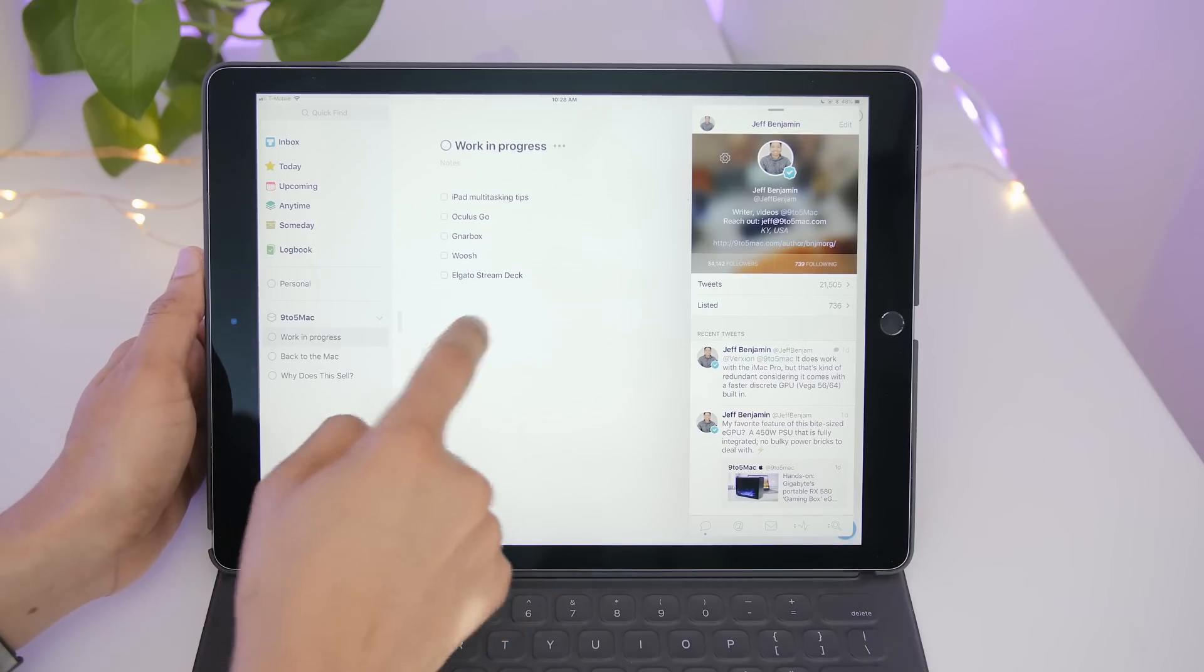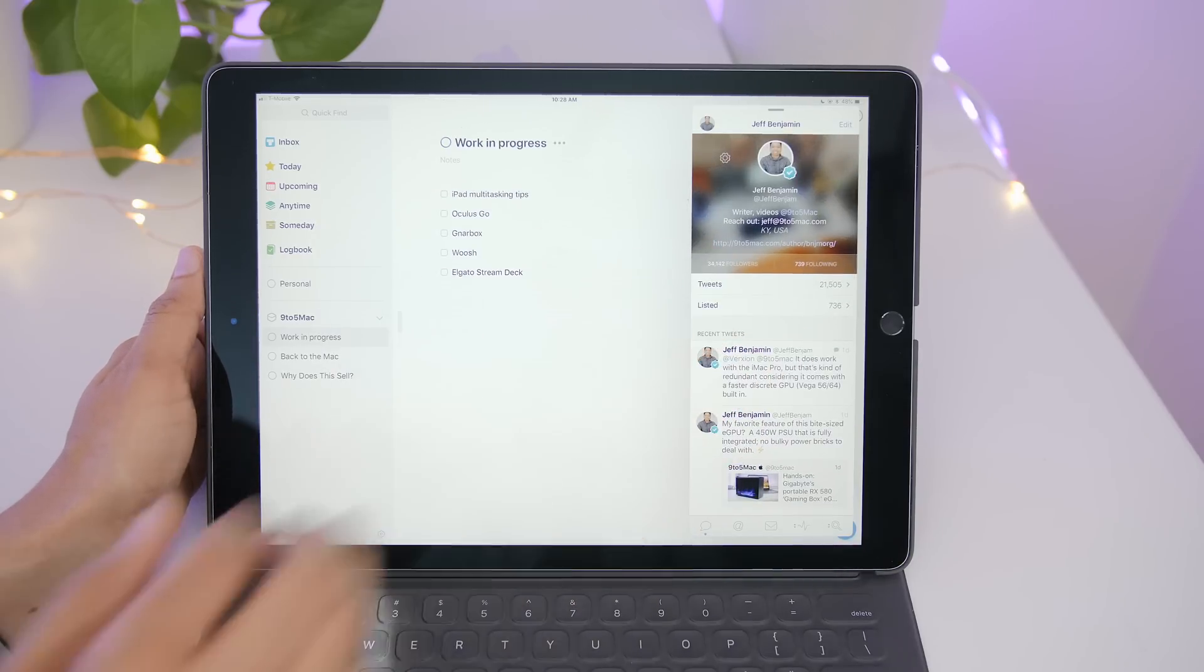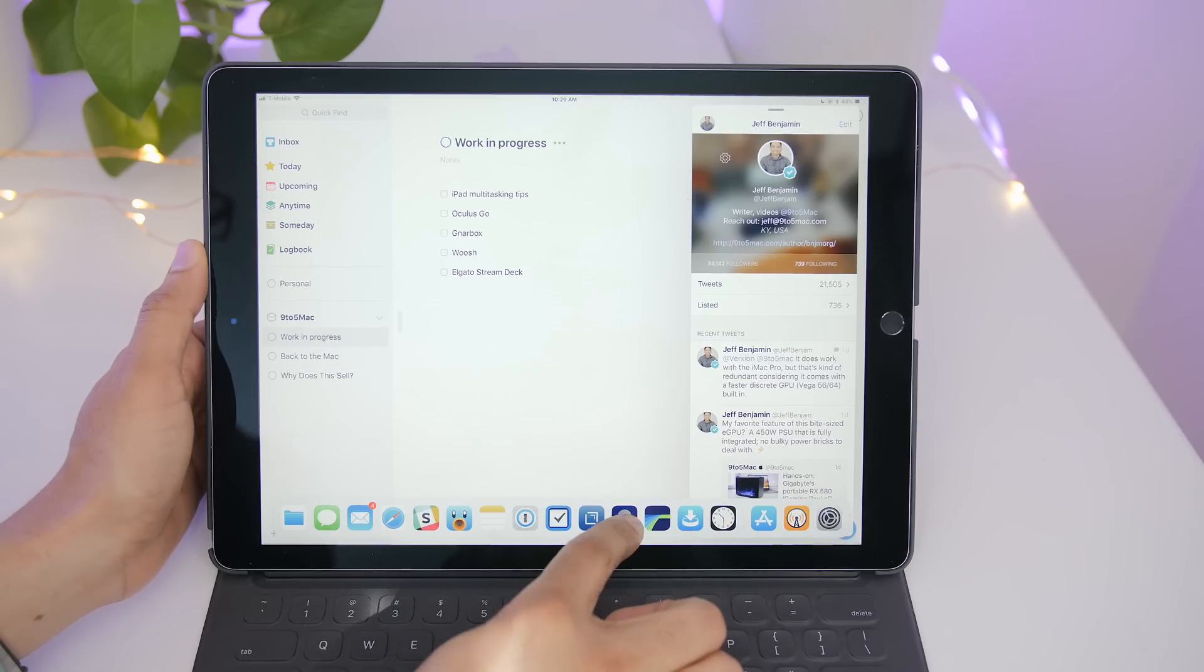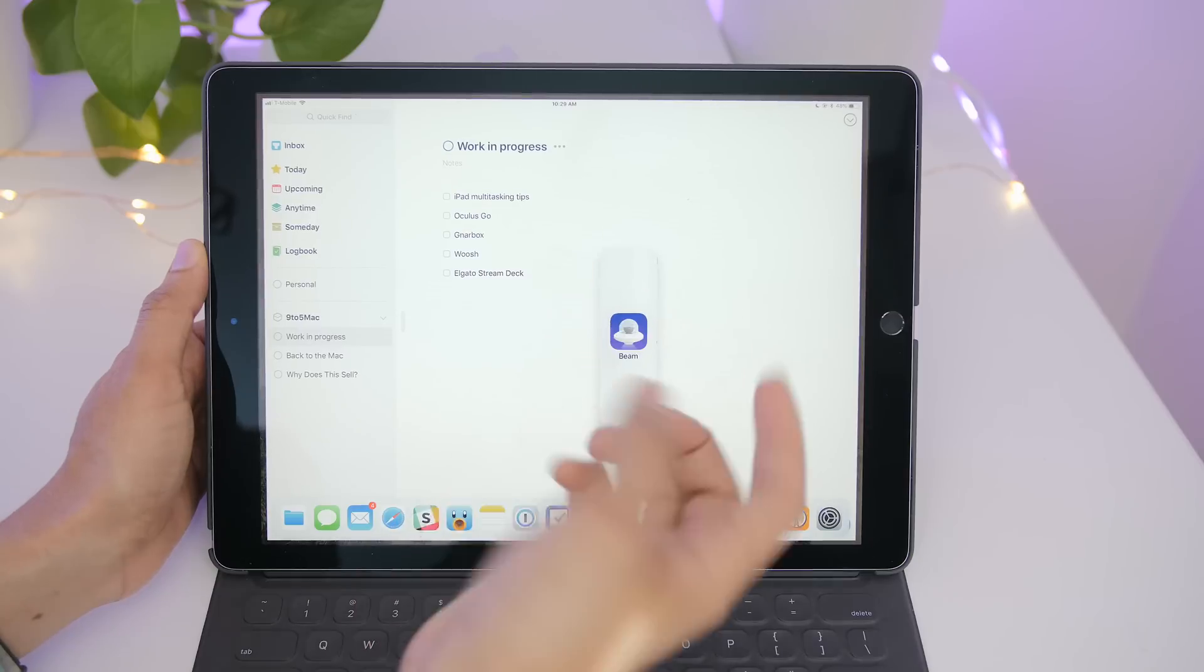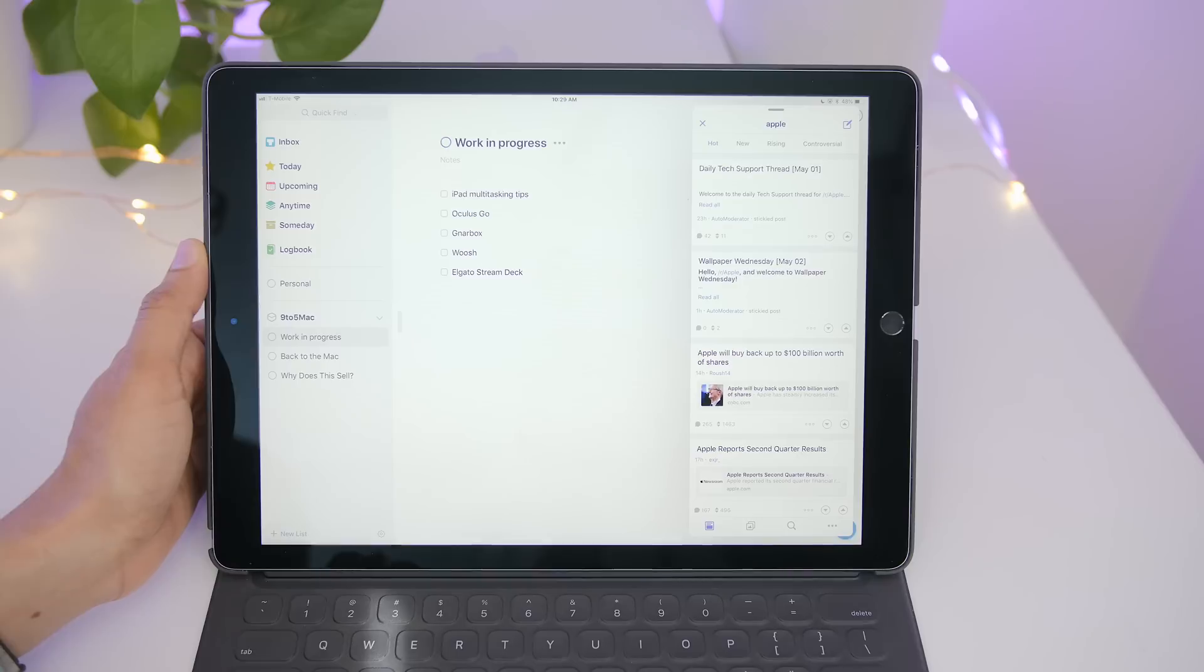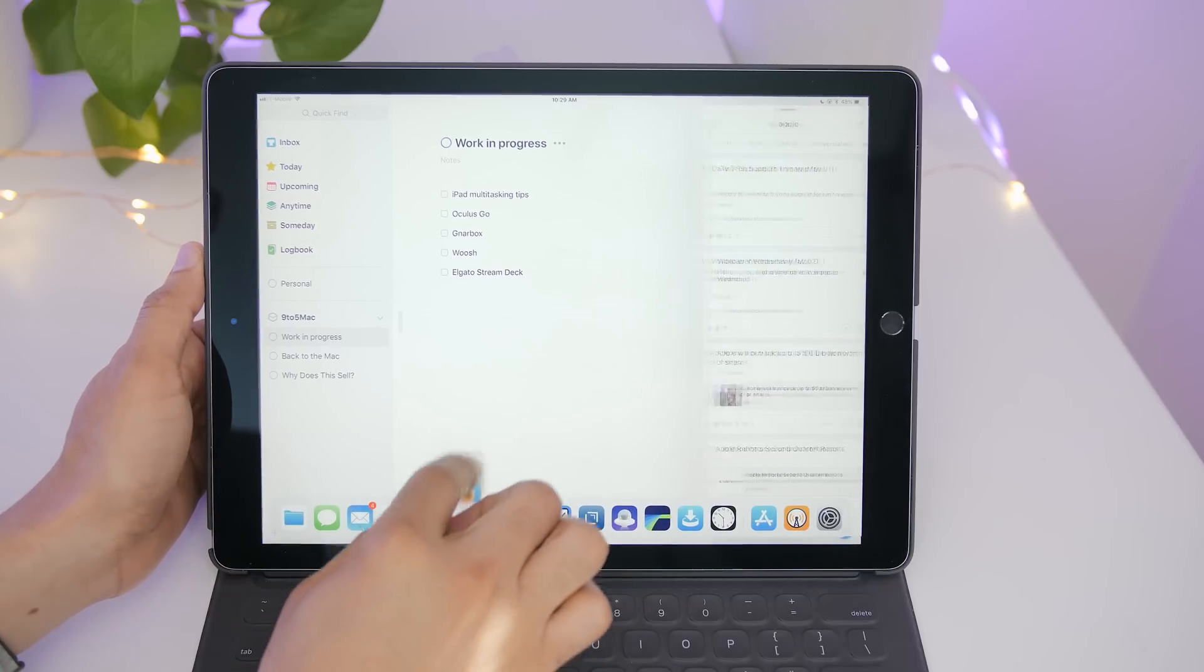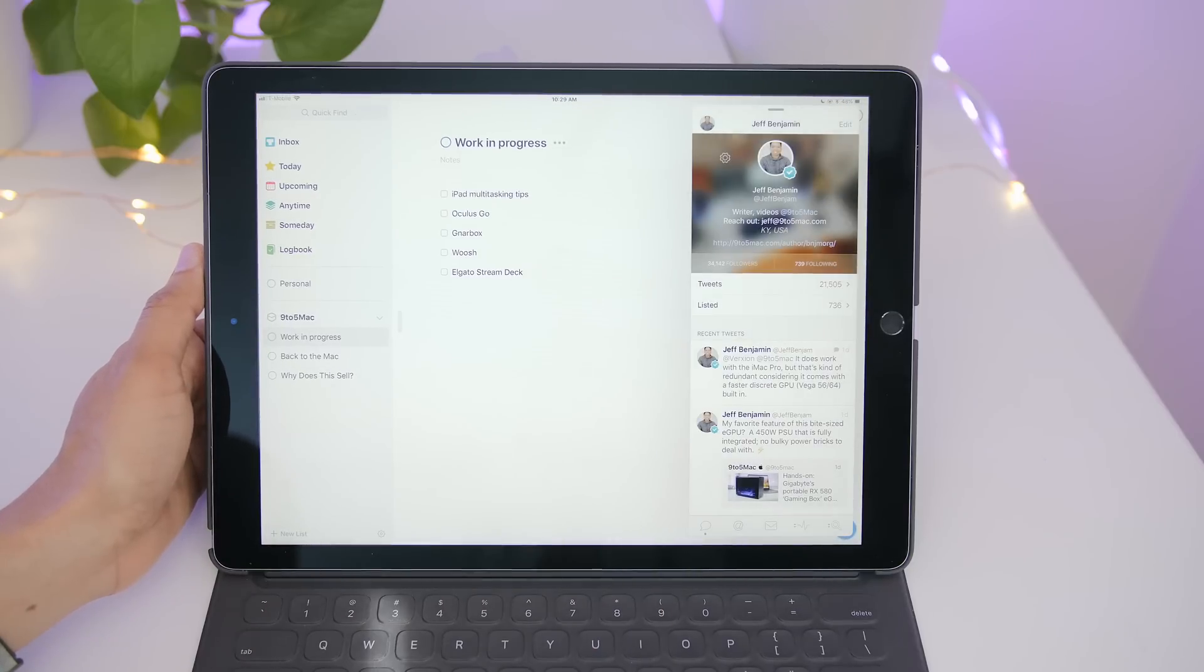Now slide over is different than split view. It sits on top of content instead of side by side. Now you can replace a slide over app by simply dragging up and releasing like that, and that will replace the existing slide over app. So again, select your app, drag up and release.